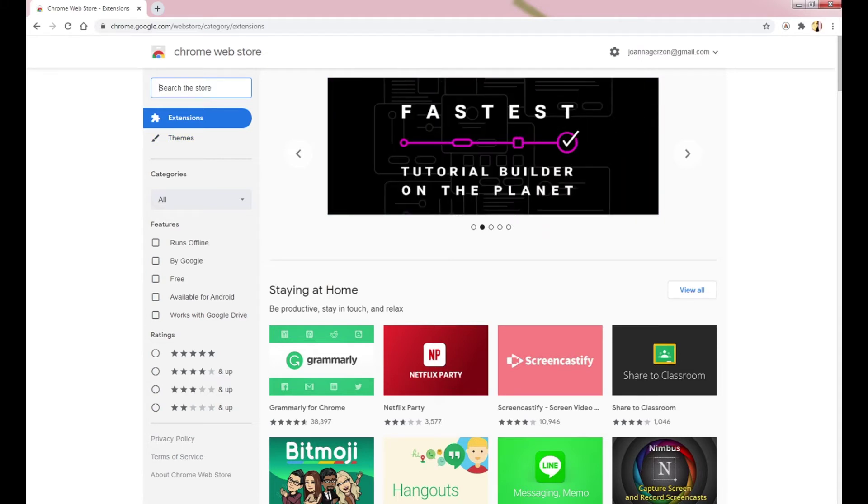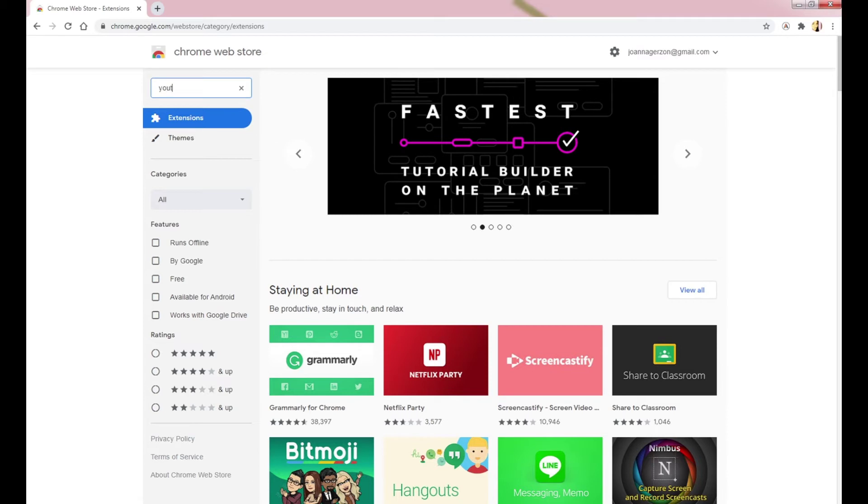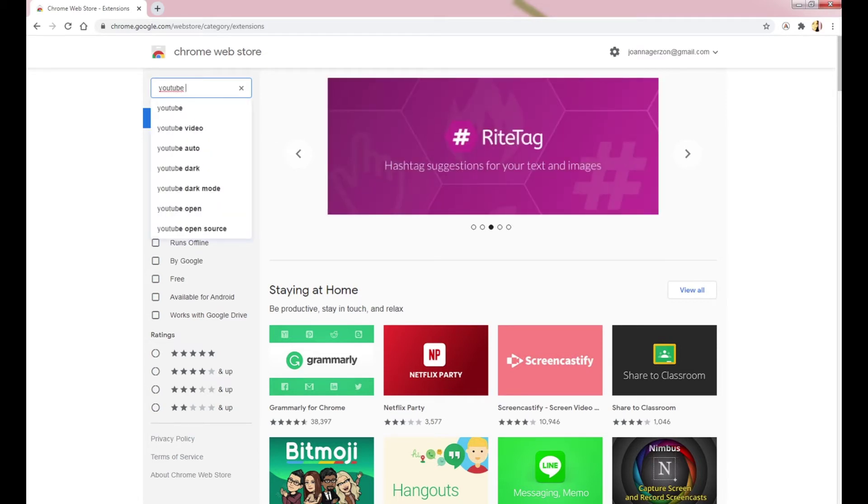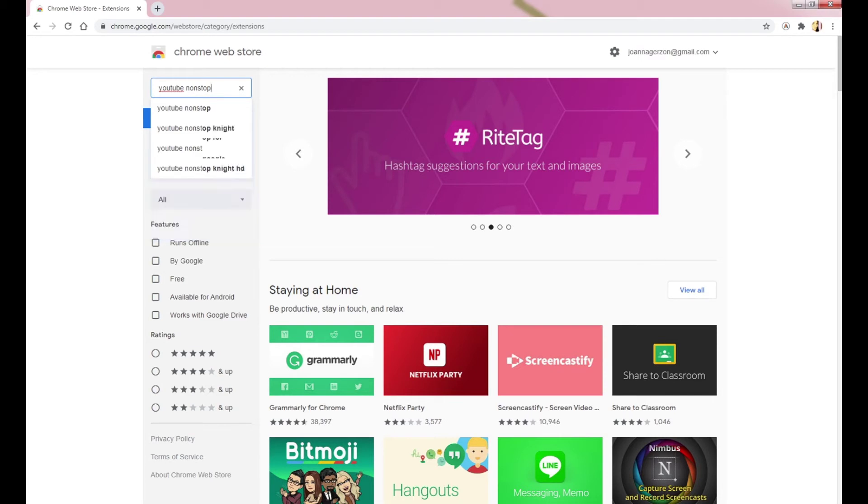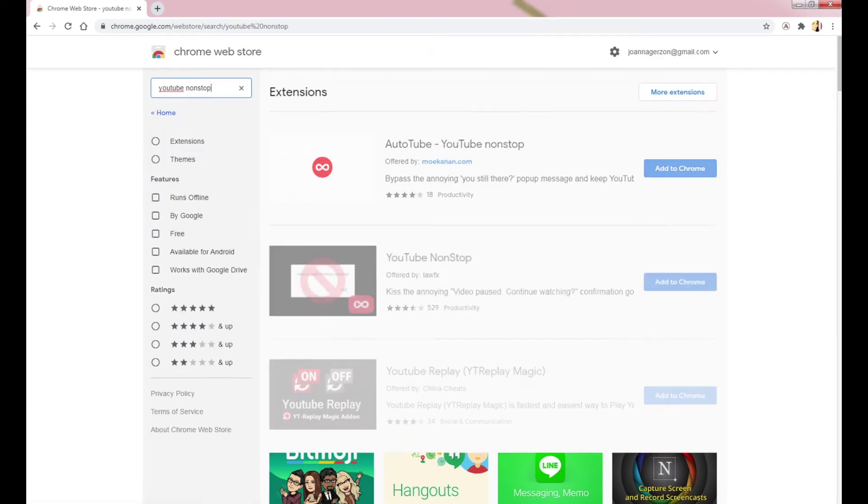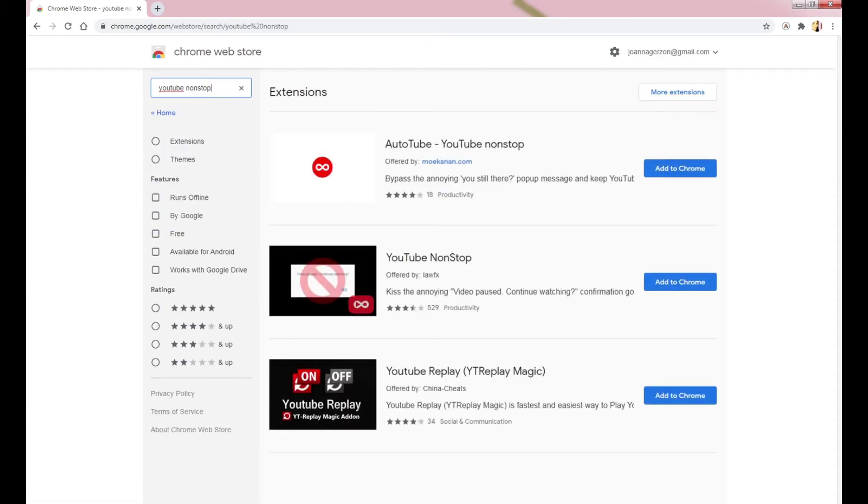Type YouTube non-stop from the search box. I chose the second one.